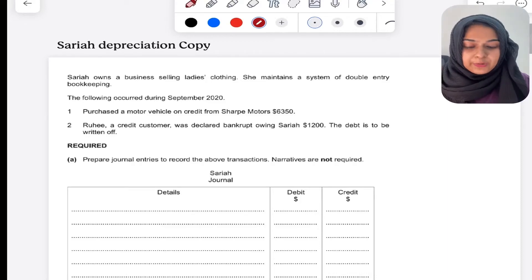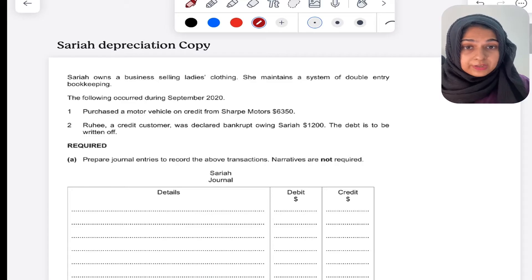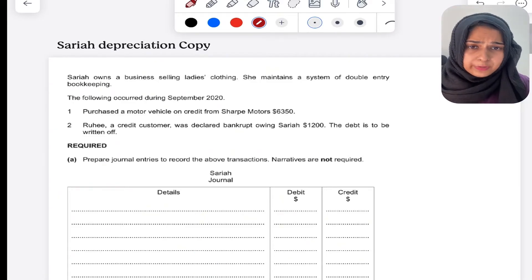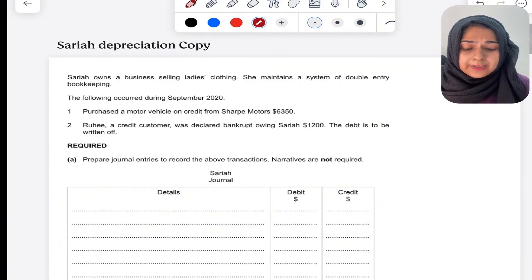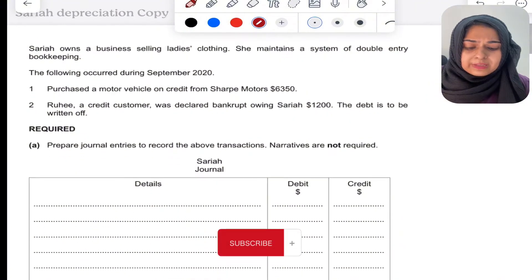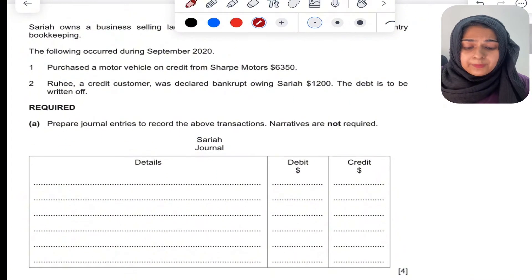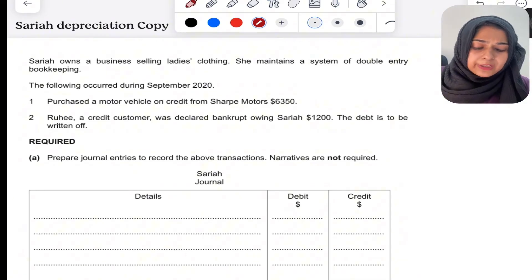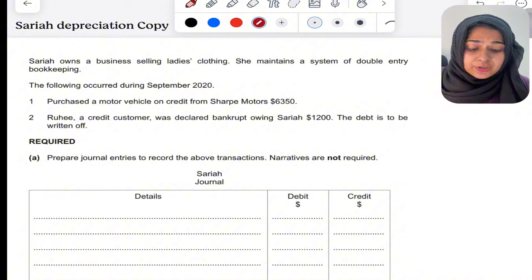Hello everyone, hope you're doing well. Today's video is about accounting for depreciation and disposal of non-current assets. This is one of the challenging questions I found in past papers, so I thought to make a video on it. The question says that Saria owns a business selling ladies clothing and she maintains a double entry bookkeeping system. The following occurred during September 2020, and they want you to record them in journal entries.